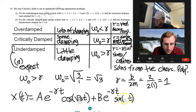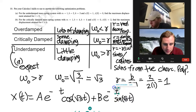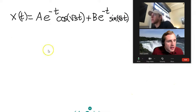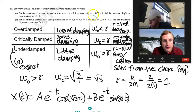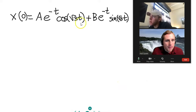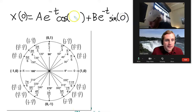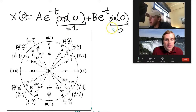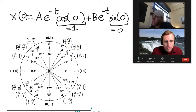We need to write out x(t), use initial conditions to find A and B, then find the amplitude. Plugging in t = 0: e^0 = 1, cos(0) = 1, sin(0) = 0. So x(0) = A·1·1 + B·1·0 = A, which equals 1. Therefore A = 1.